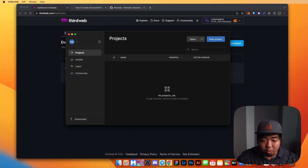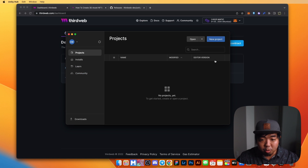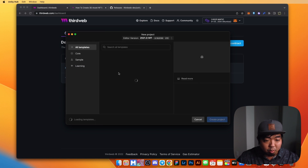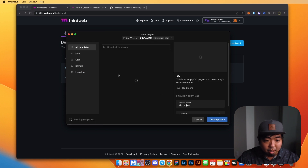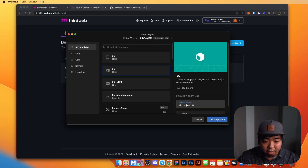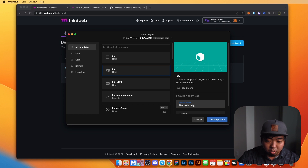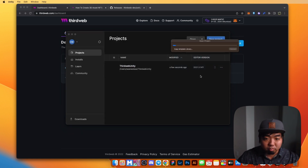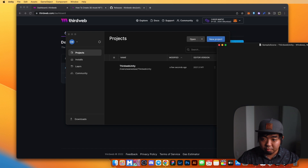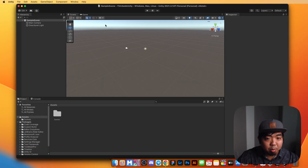I'm going to open up Unity Hub and create a new project. I'm going to create a 3D project and name this ThirdWeb Unity. Go ahead and create the project, and once it's created it will open up Unity for us.